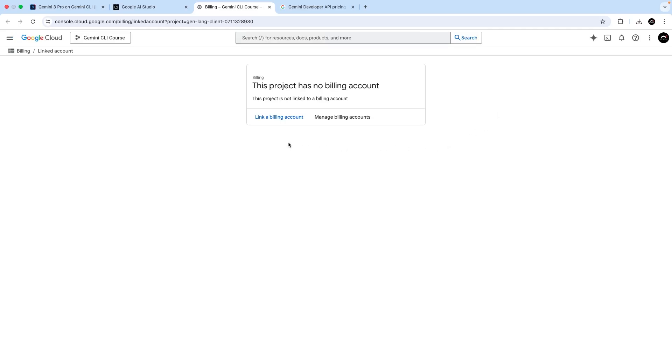Now, if you don't have a Google Cloud billing account set up, then I think there should be an option here to create one. And actually, when you do first create one, you get $300 in free credits for the first three months, I think it is. So for that period, you don't have to pay a thing.